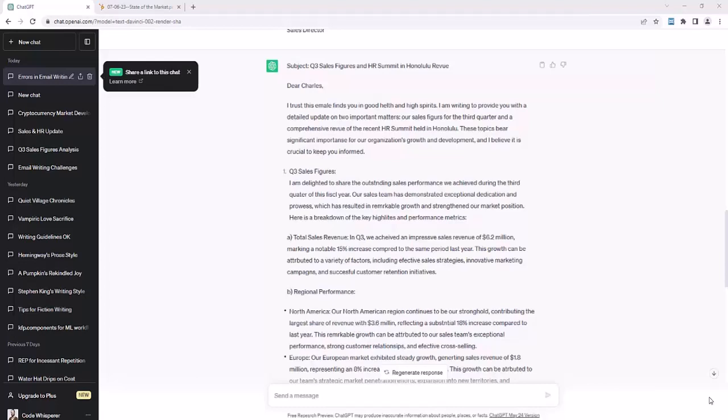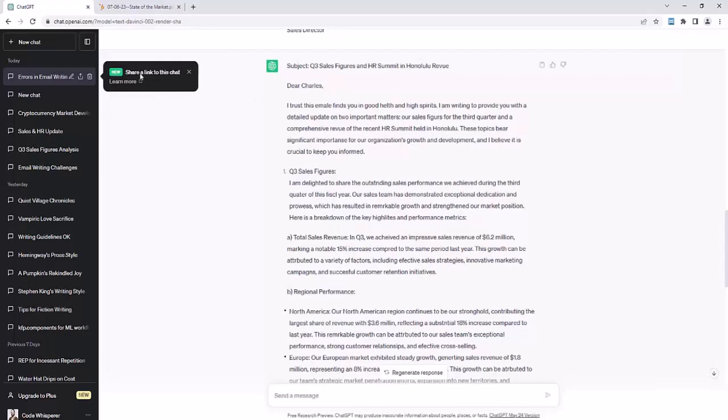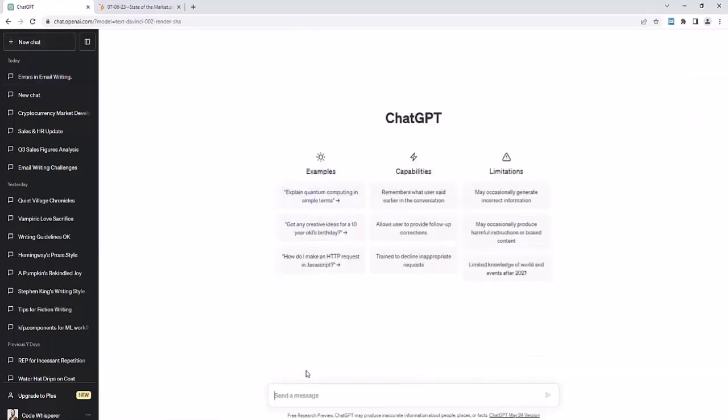In this clip, we'll use ChatGPT to fix the spelling and grammar mistakes in an email. Here, I have this email that is full of spelling and grammar mistakes. Of course, I used ChatGPT to write it as well. So we're going to fix the email. You can just imagine that you wrote it, and maybe English isn't your first language. It's something that is very common, and you want to fix the spelling and grammar mistakes.